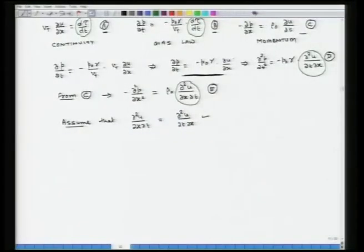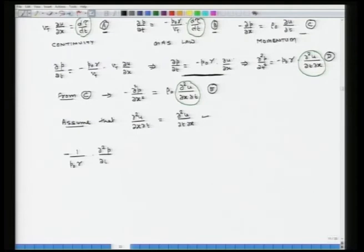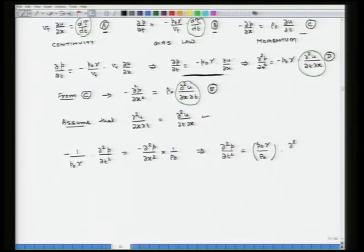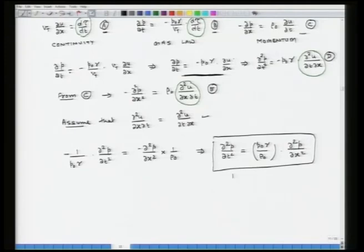Eliminating u from equations D and E gives: del squared p over del t squared equals P0 times gamma over rho0 times the second derivative of pressure with respect to x. This is the 1D wave equation for pressure.